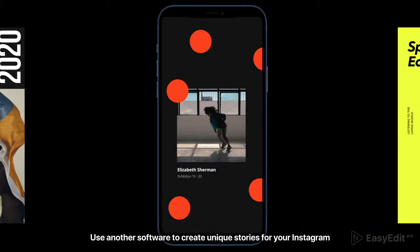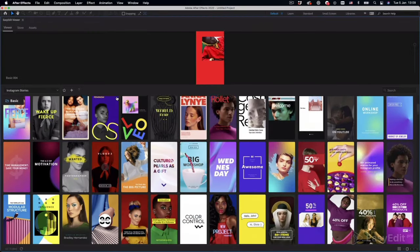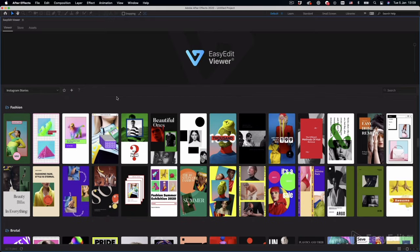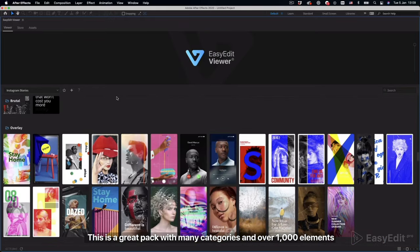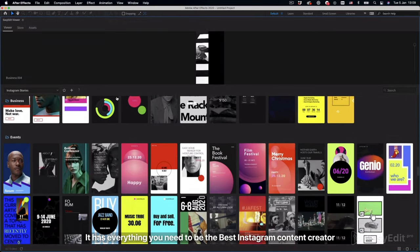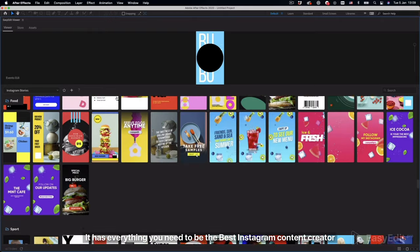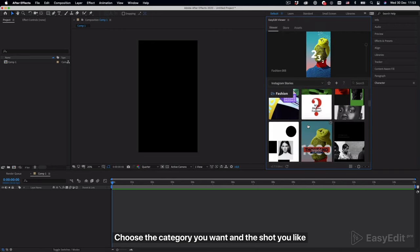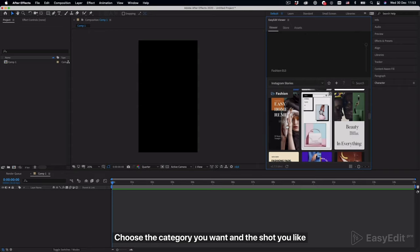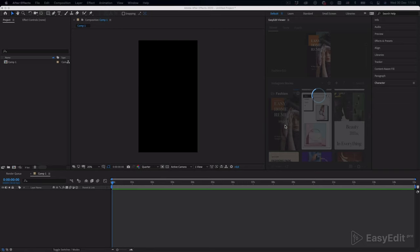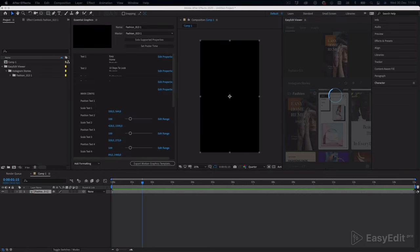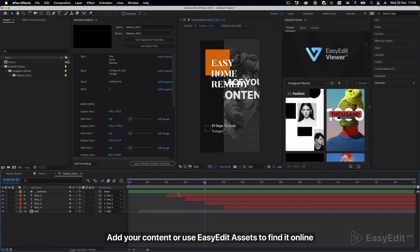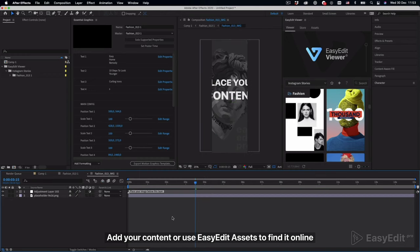Use another software to create unique stories for your Instagram. For example, the Instagram Stories Pack by EasyEdit offers animated templates for After Effects. This is a great pack with many categories and over 1000 elements — it has everything you need to be the best Instagram content creator. Choose the category you want and the shot you like, then add your content or use EasyEdit assets to find it online.